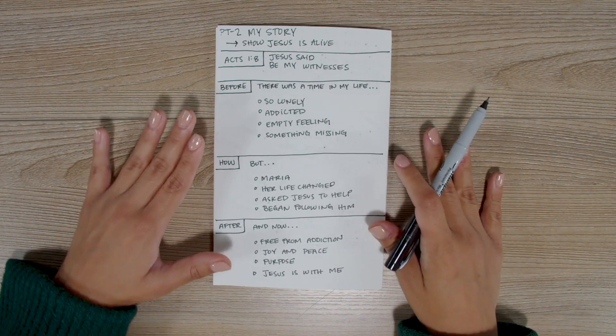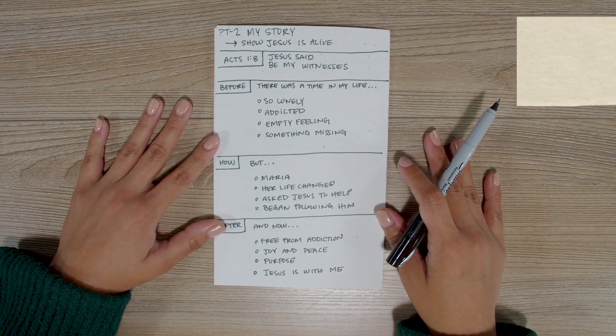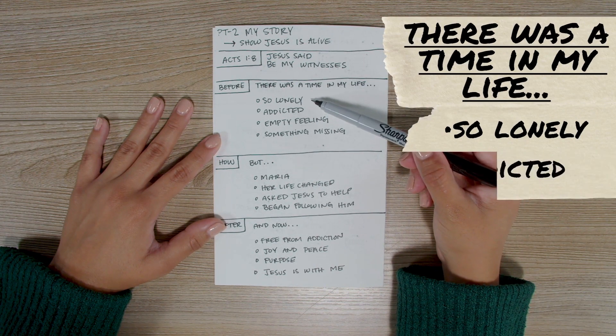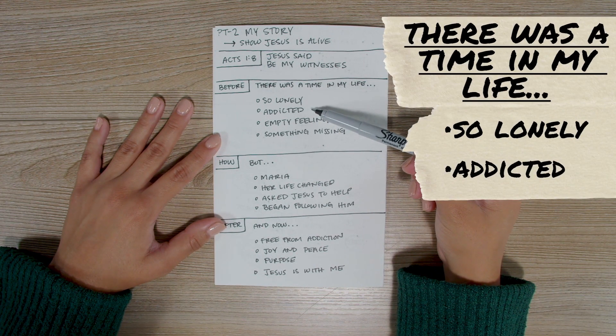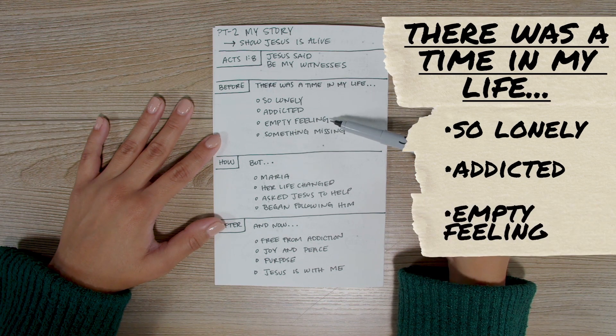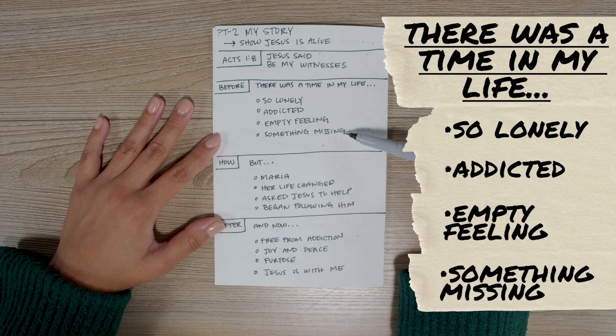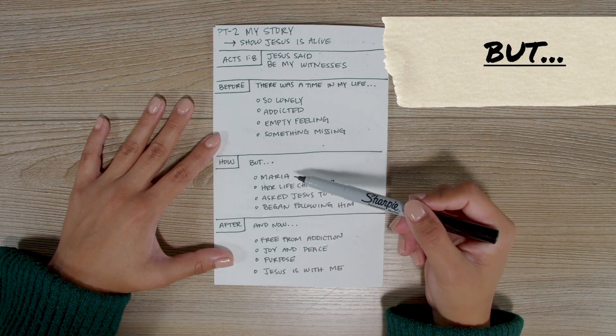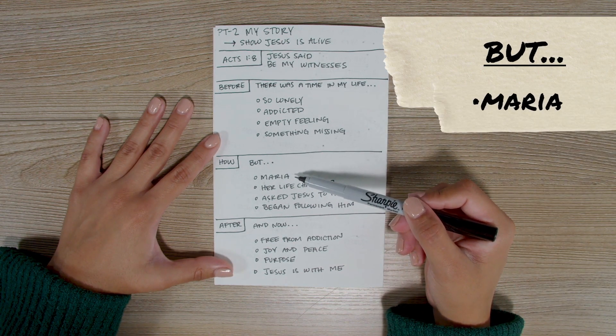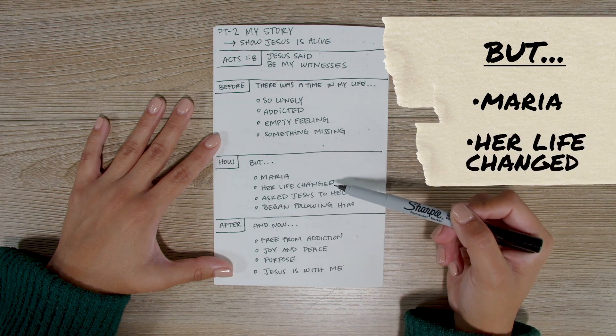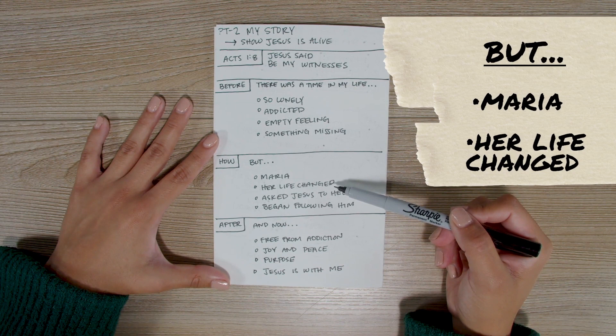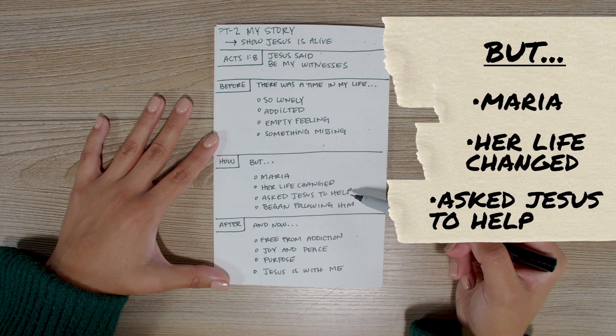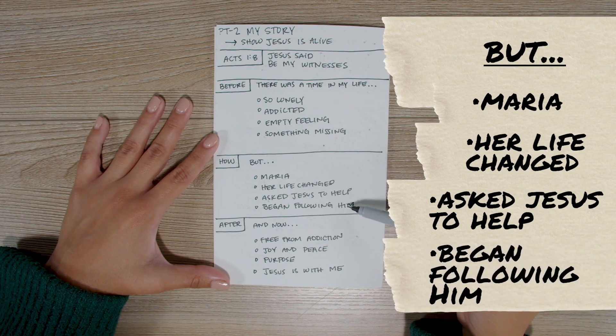There was a time in my life when I was so lonely. I was addicted to drugs and alcohol, and no matter what I tried, I couldn't break the cycle. I also had this empty feeling inside that wouldn't go away. I knew that something was missing. But, one day I was talking to a co-worker of mine named Maria. She told me about the love of God, and she shared how her life had changed since she began following Jesus. So, later that night, I asked Jesus to help me. I told him I was sorry for the way I was living and that I wanted to be free. That night, I began following Jesus.